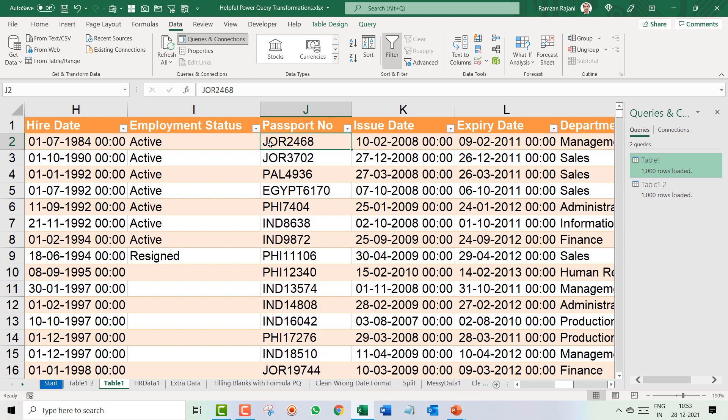But what about this? Here you have three characters in the start, but here you have five characters in the start. How do you separate that? In Excel it's really not easy, it's very challenging.